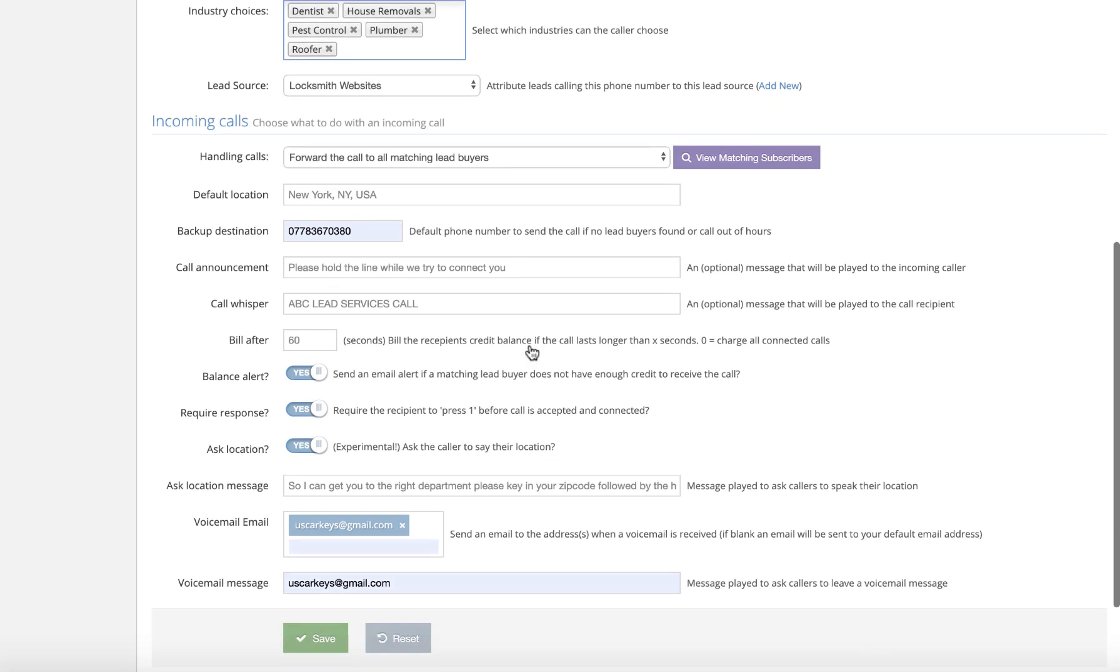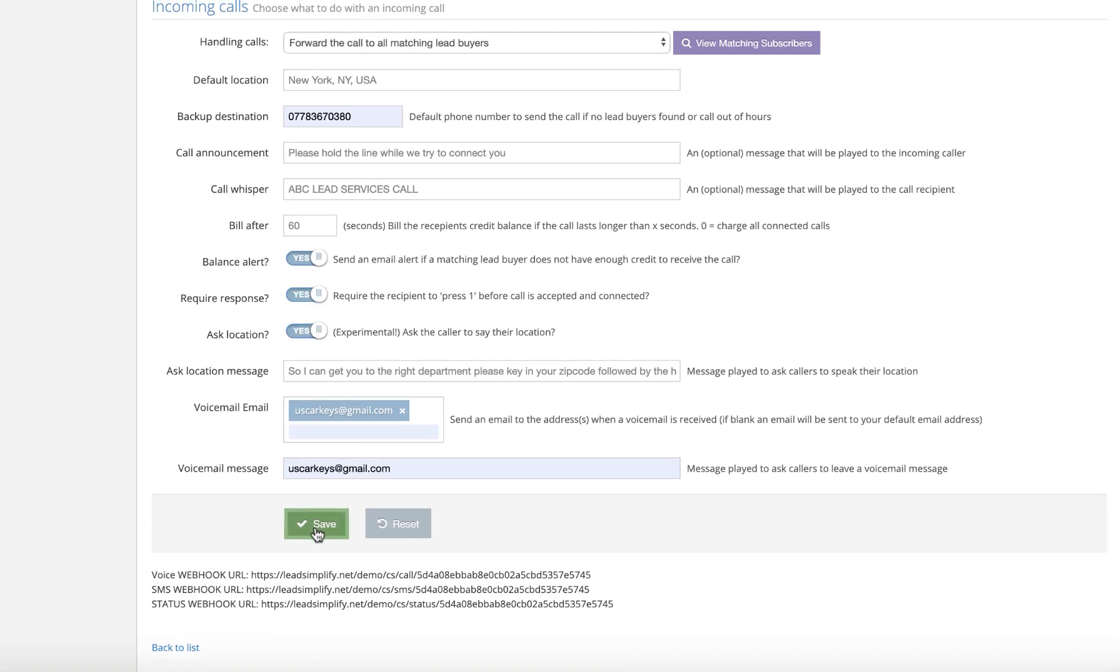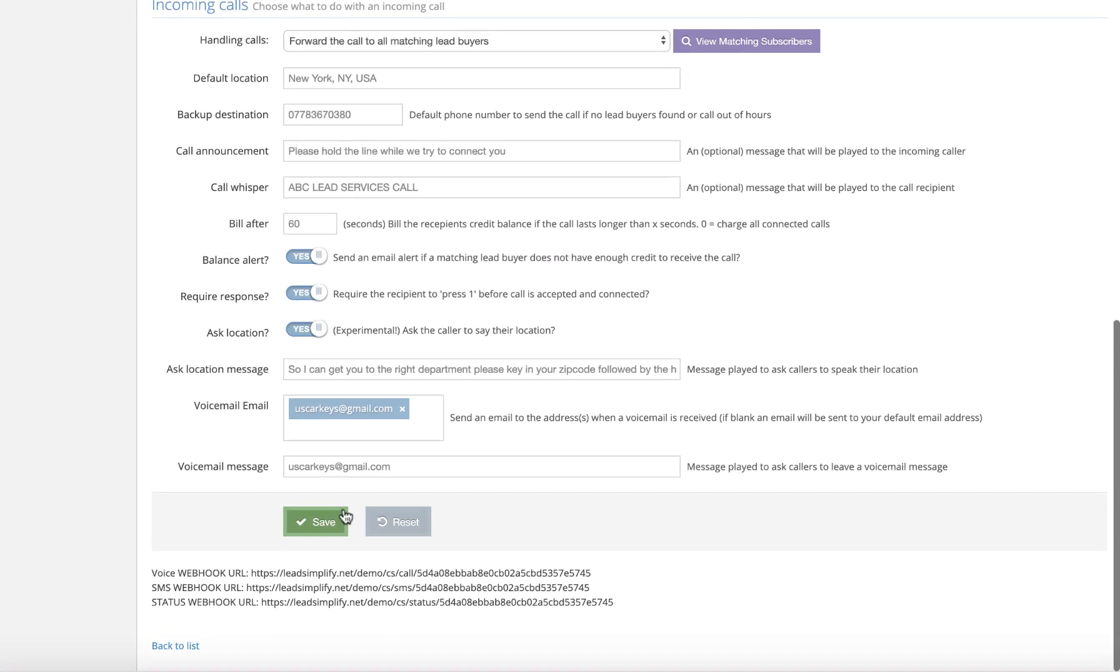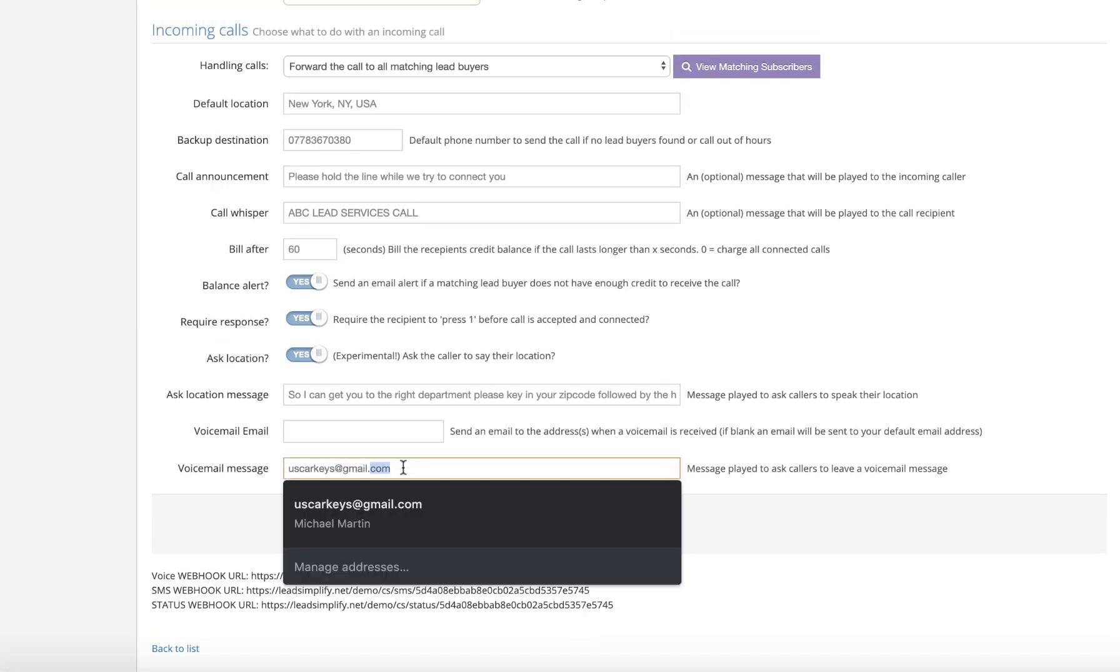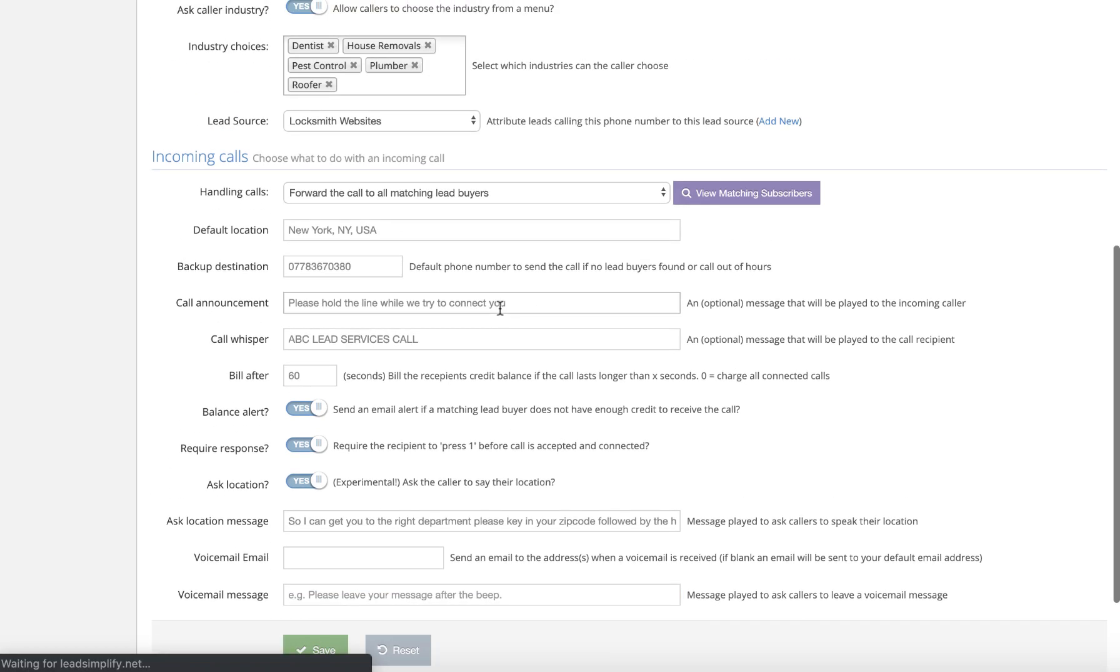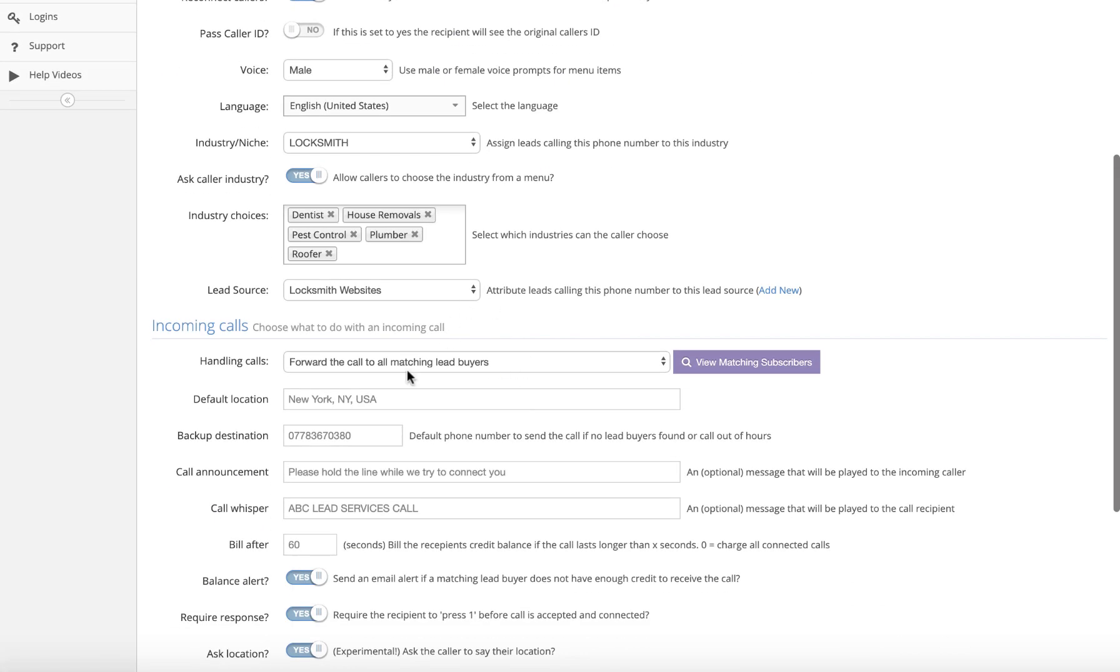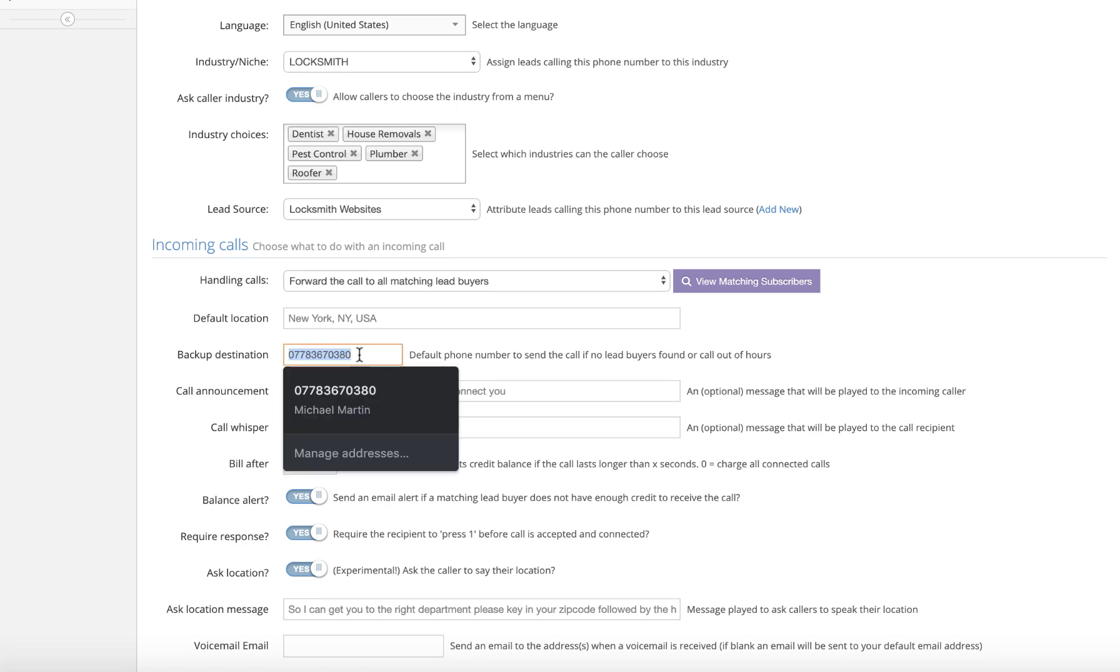Okay, right. So now I can go and click save on this. So I'm going to click save. Let's get rid of the voicemail and click save. Let's get rid of the voicemail email. Voice message, let's ignore that. Right, so basically what we've now got here - we're going to send it to all matching lead buyers. So we've set this as New York. We've added a backup destination phone number here.